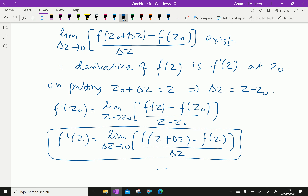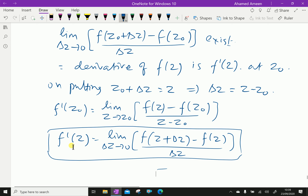A single-valued function f(z) is said to be analytic at the point Z0 if it possesses a derivative at Z0. Any function f(z) is said to be analytic if it is differentiable at that point. That means, analytic at point Z0 implies it is differentiable at point Z0.